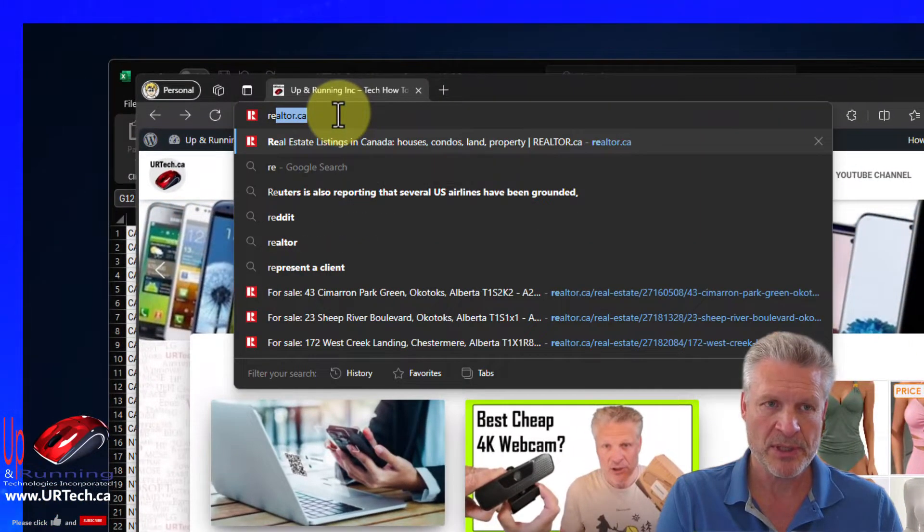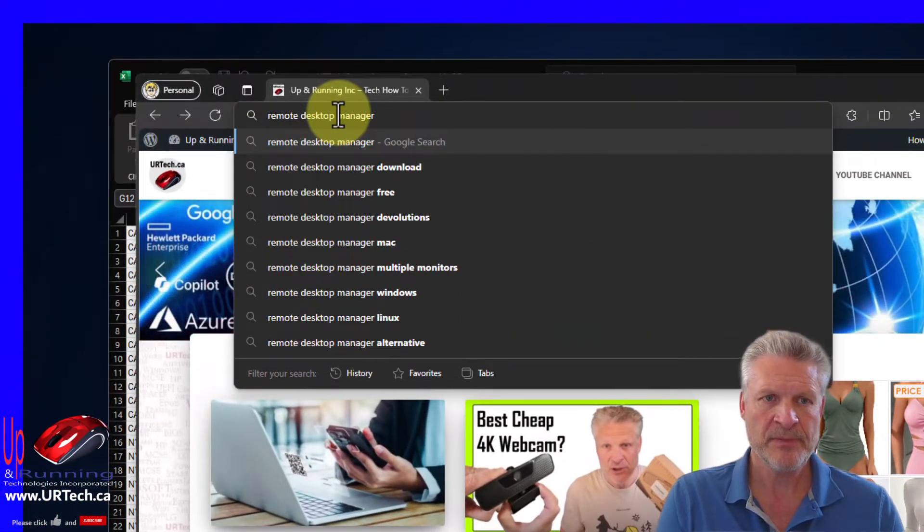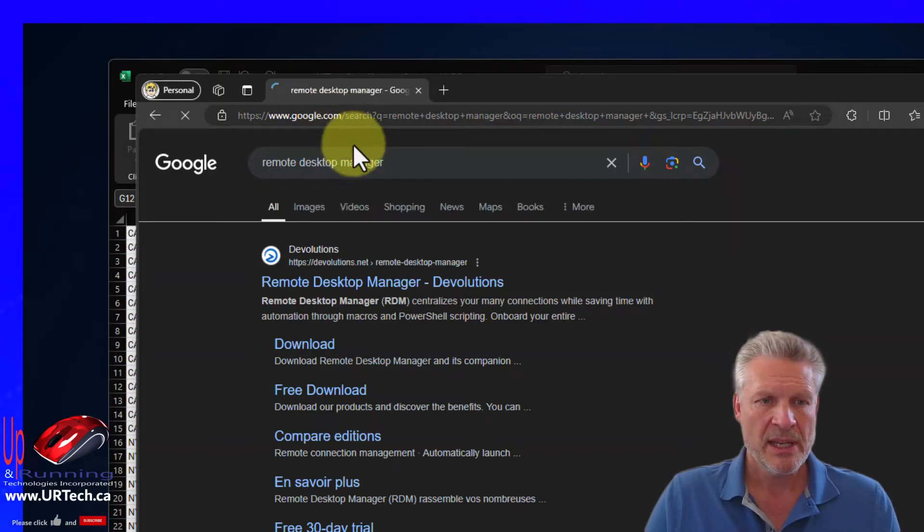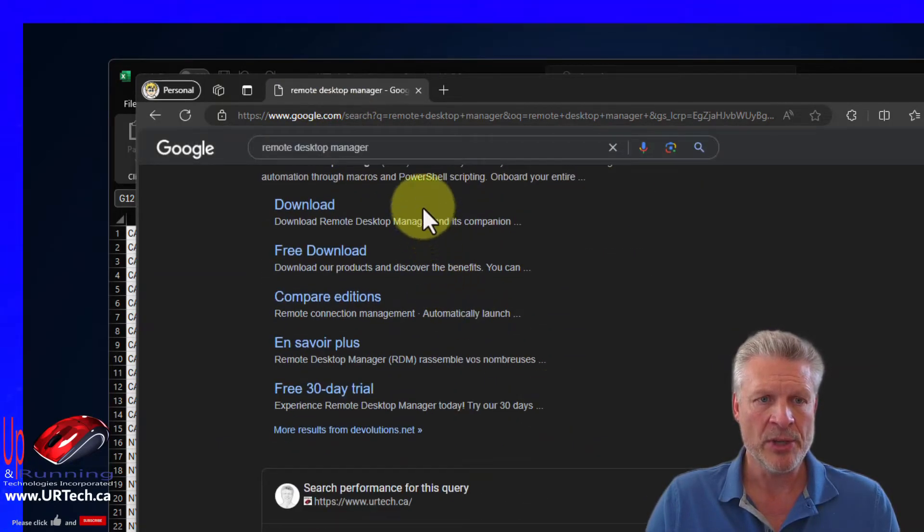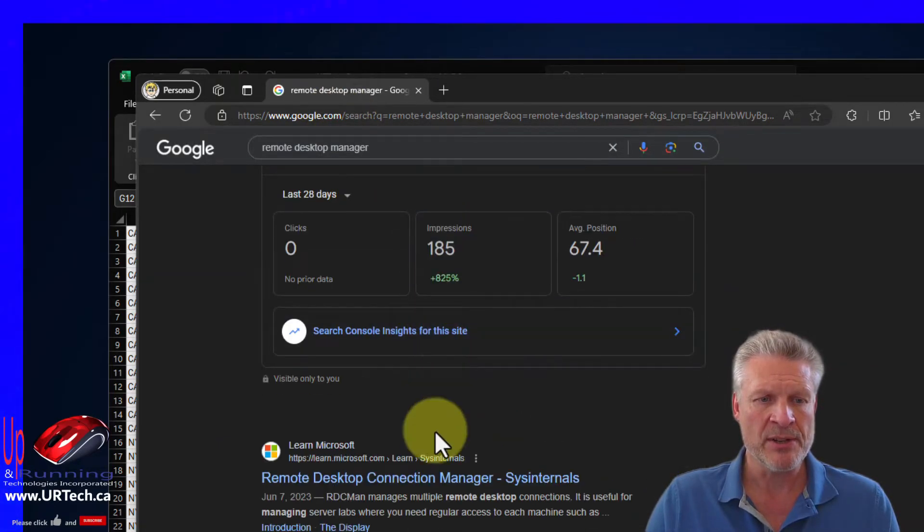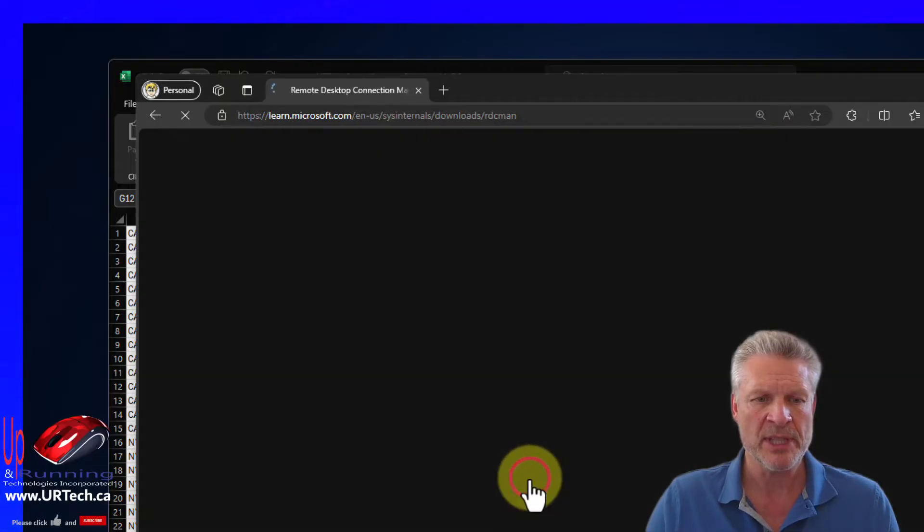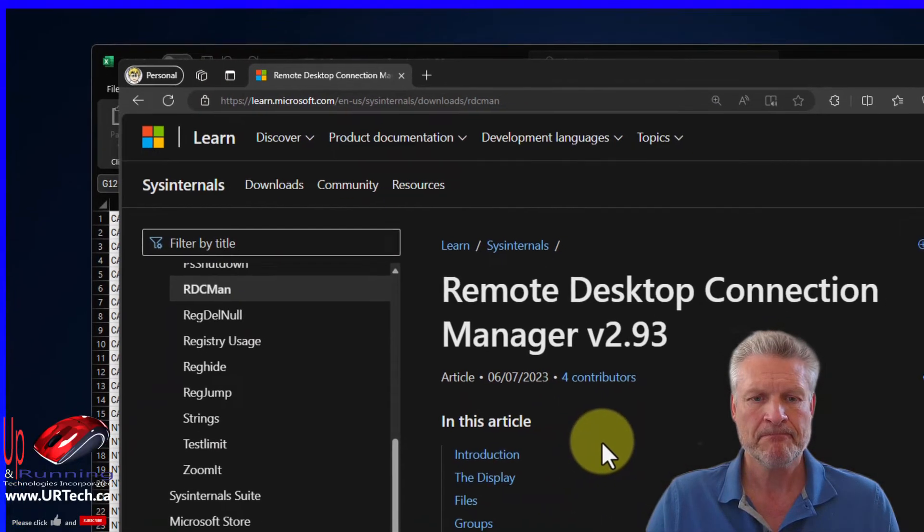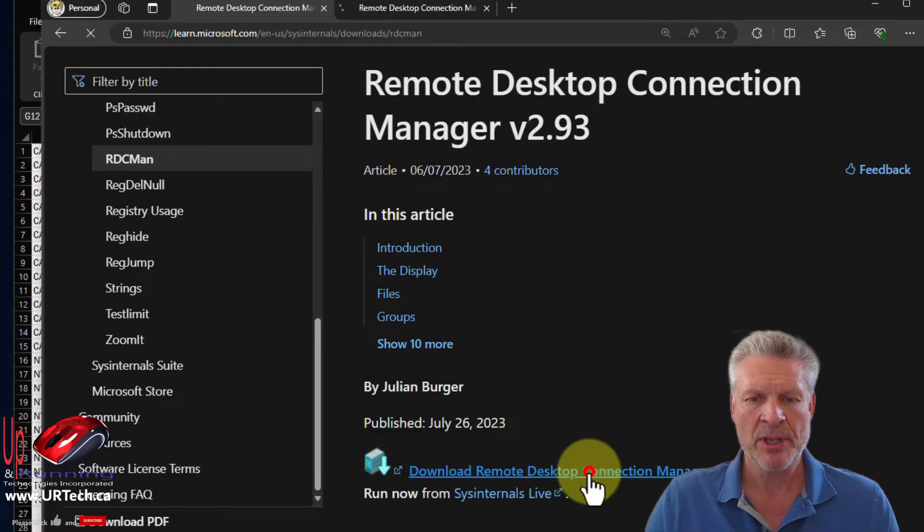And I don't want to use that one. There are several of them. I want to use the one from SysInternals, which is this one here. And we just download it.